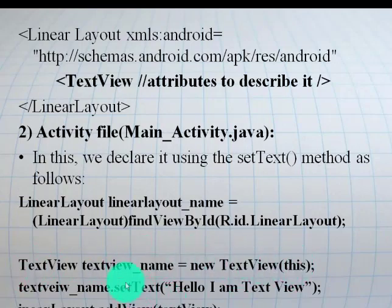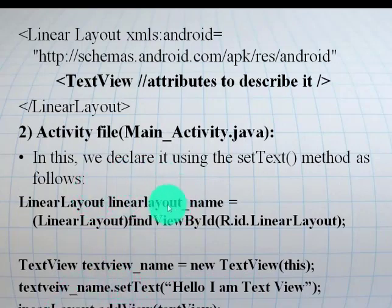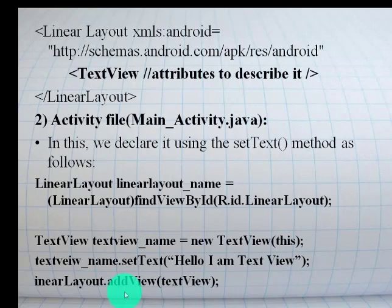Now we will set the text for the TextView. There is a method of TextView called setText(), which is used to set the text on the TextView. I am setting the text as 'Hello, I am TextView.' The final step is to add the view on the layout. Here we have created a layout object, and within this layout, we will add the TextView object by using a method called addView(). We pass the object of TextView in the method. This method will add the TextView on the layout.